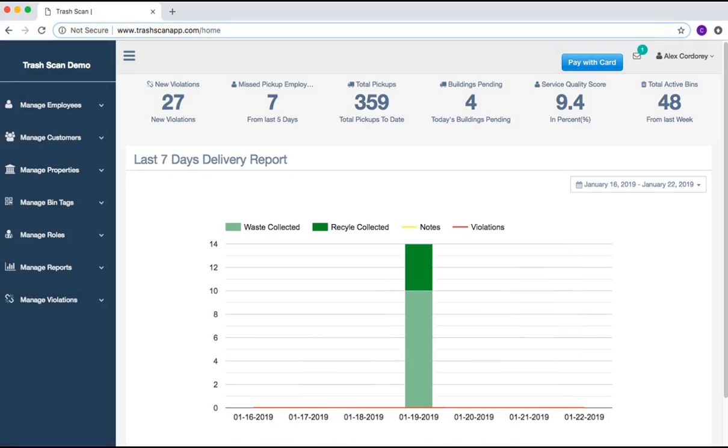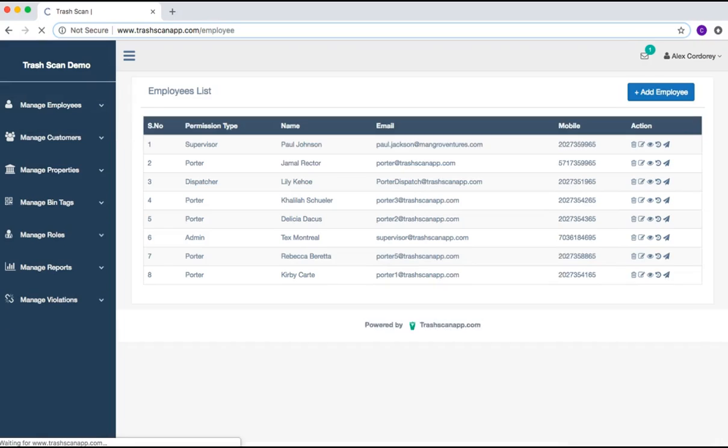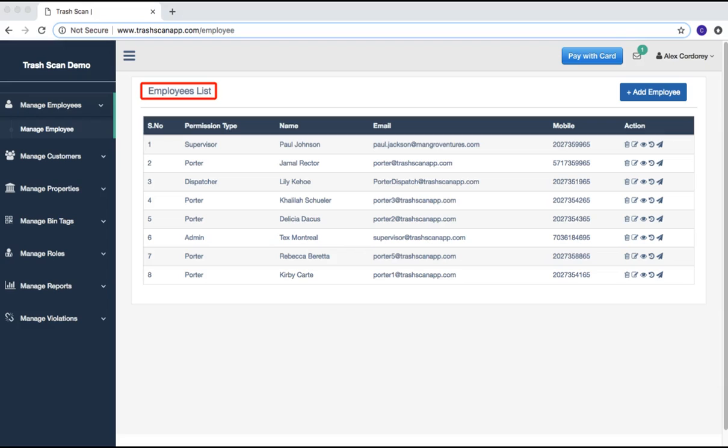By selecting the Manage Employees option, a drop-down menu appears. Select the Manage Employees sub-option. This brings you to the Employees list. This is where each employee's role and contact information are maintained.